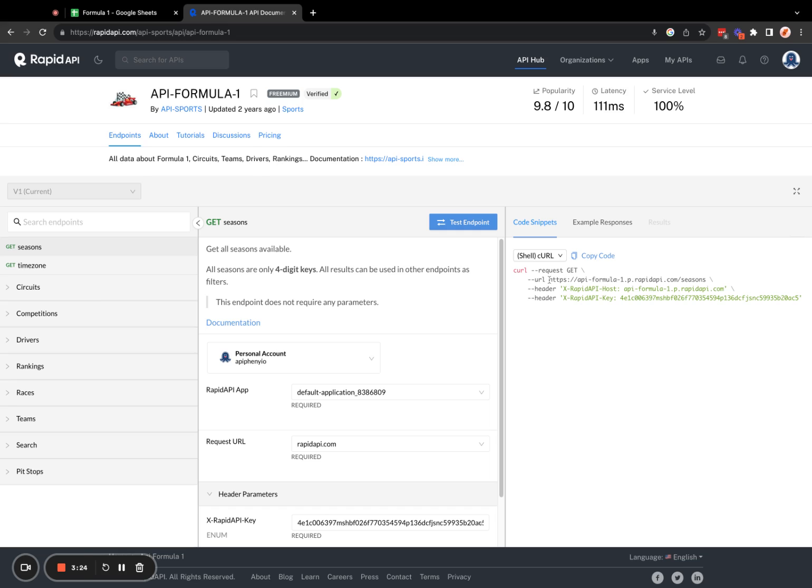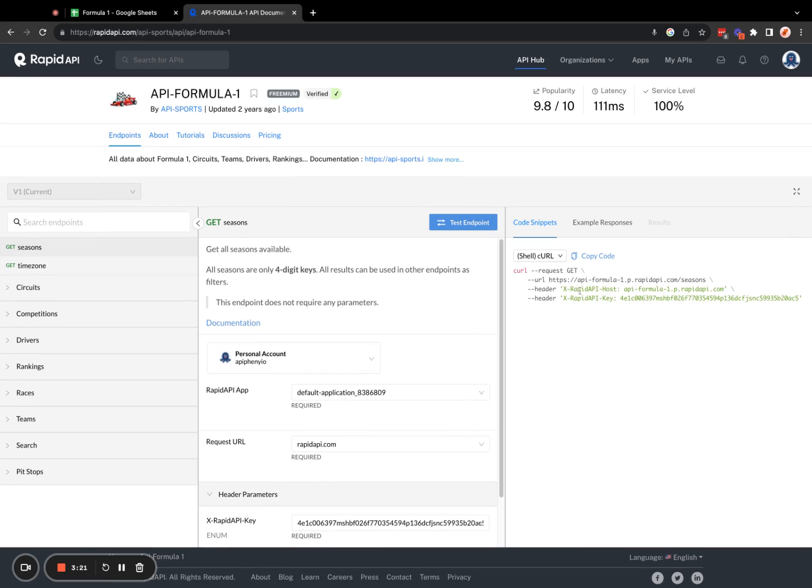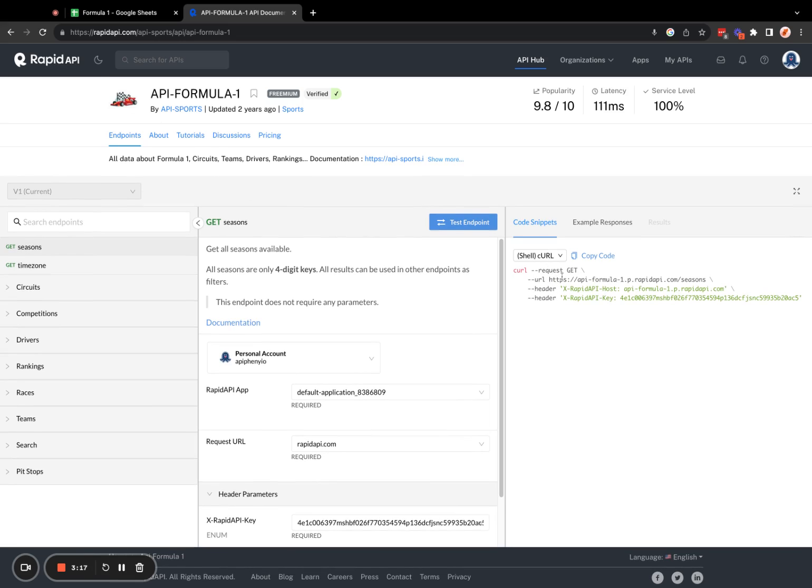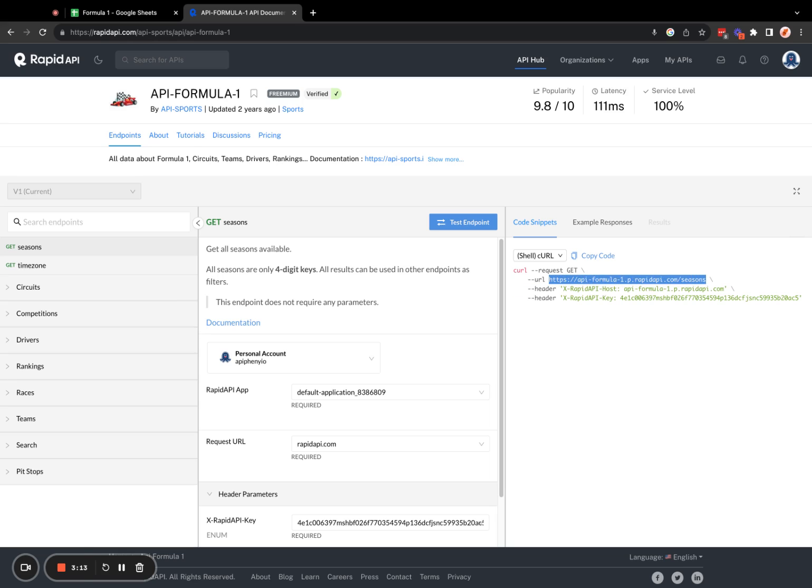So once the Epiphany add-on loads, we're going to come back to our Rapid API, and then we're going to look for our API URL. And you can see here it says URL HTTPS API formula1.rapidapi.com slash seasons.